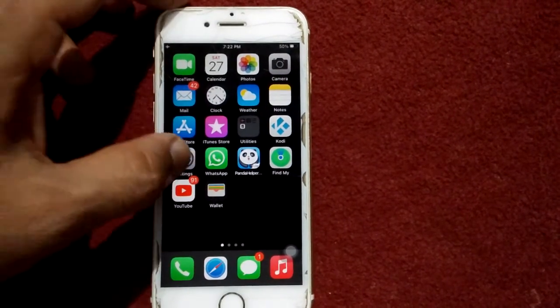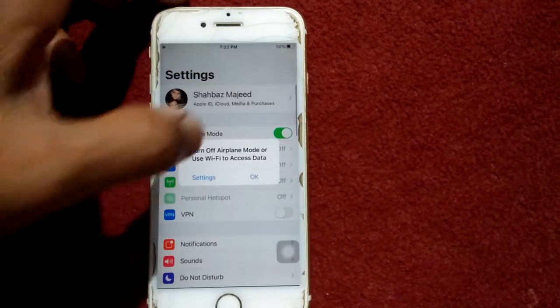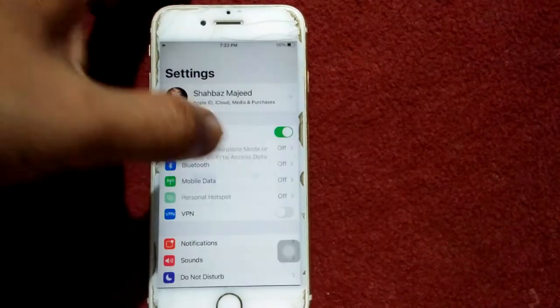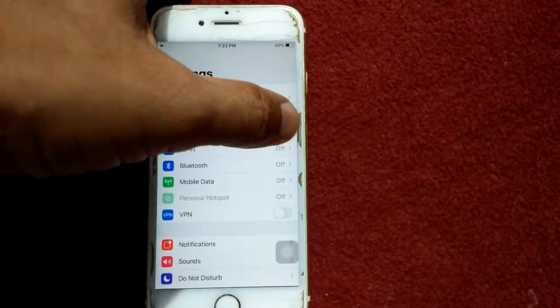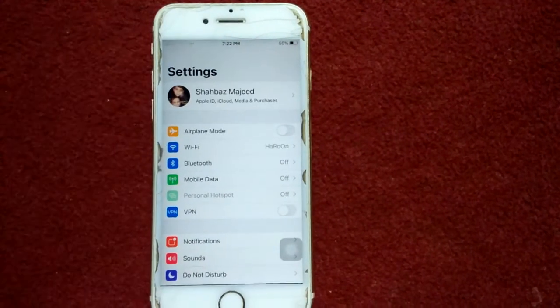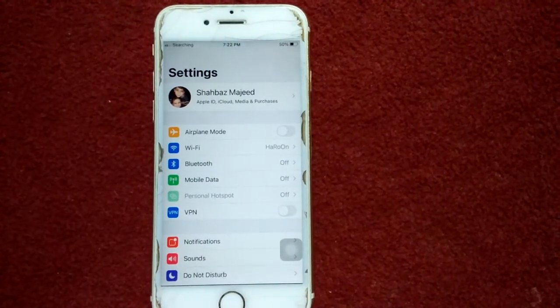After the force restart, go back to Settings and disable airplane mode.